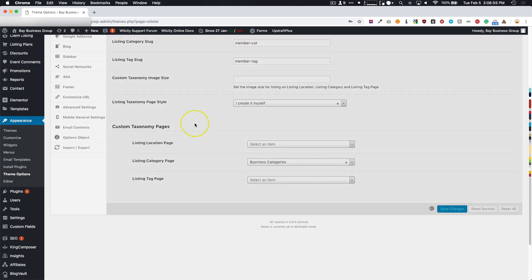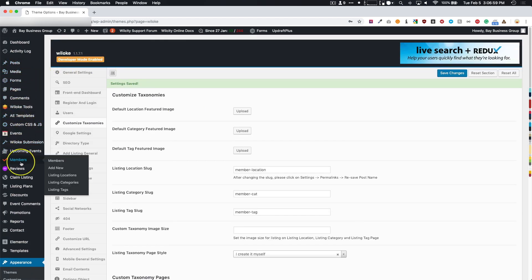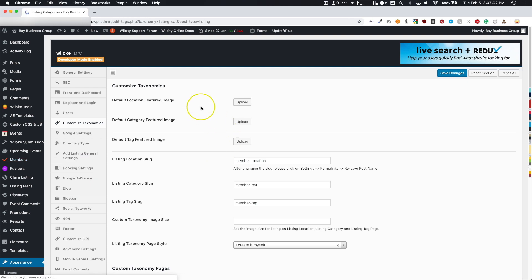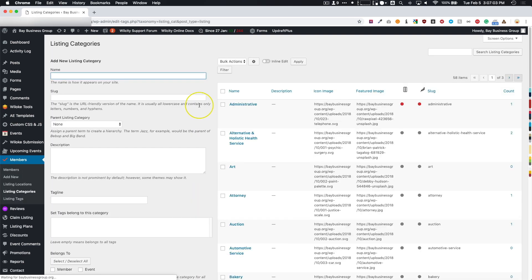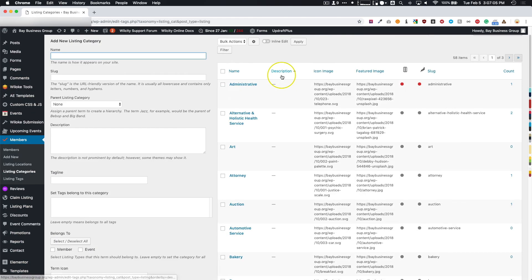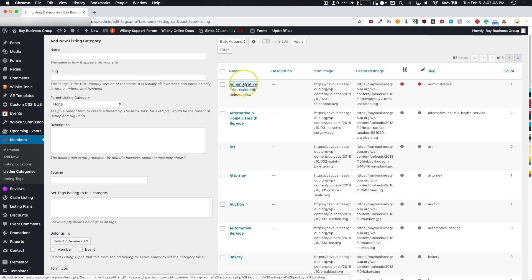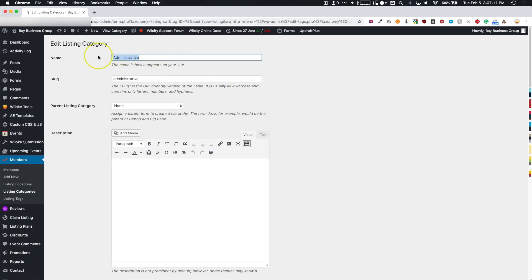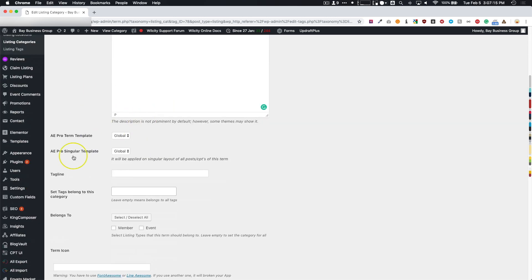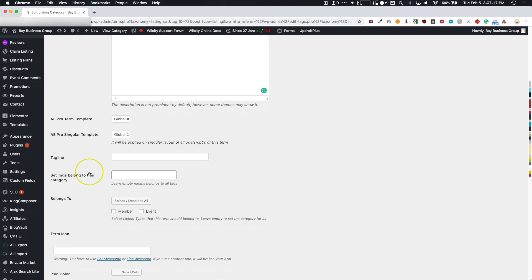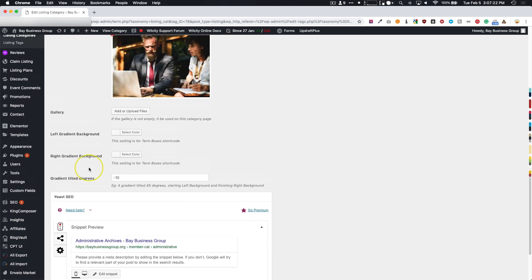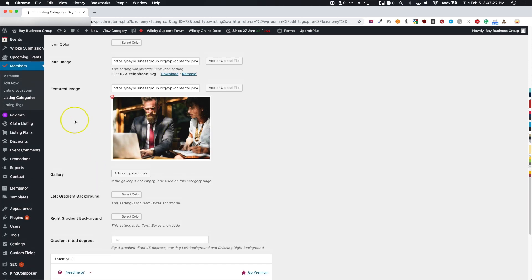We're going to navigate over to some of the categories that we have, Listing Categories. Go underneath one of your categories and make sure it has a title. You can add a description that will show up on the front end, and a tagline will show up on the front end. Make sure you also have an image set right here. If you don't have an image set, make sure you have a default image set underneath your Theme Options.